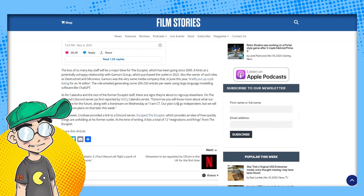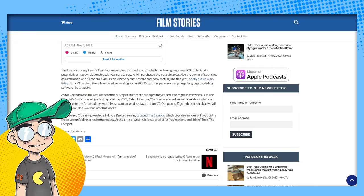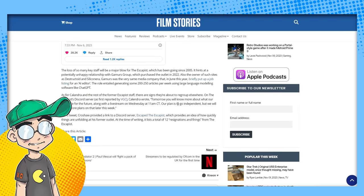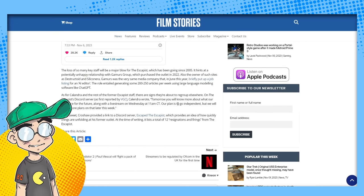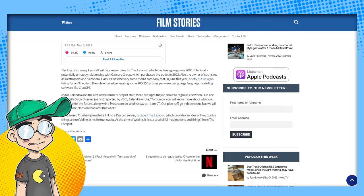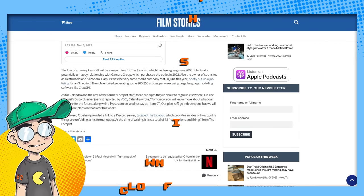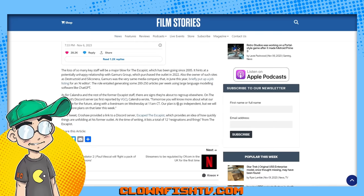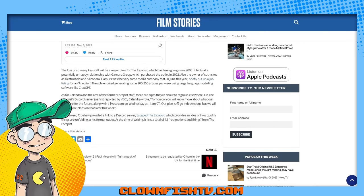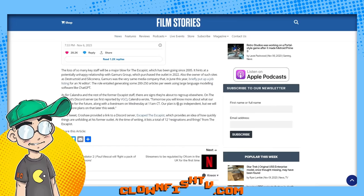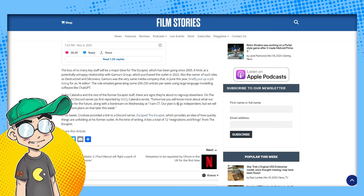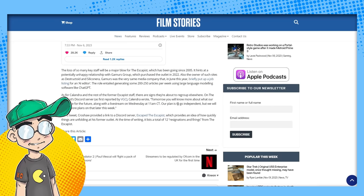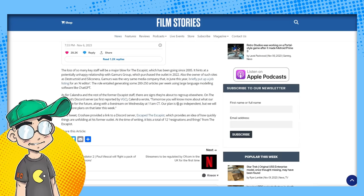So the loss of so many key staff will be a major blow for the Escapist, which has been going since 2005. It hints at a potentially unhappy relationship with Gamers Group, who purchased the outlet in 2022. I have heard horror stories from people that work for Gamers Group, that they demand a lot. They really expect you to perform. Sometimes their demands are ridiculous, especially in this economy. Also, the owner of such sites as Destructoid and Silicon Era, Gamers was the very same media company that in June briefly put up a job listing for an AI editor. The role entailed generating some 200 to 250 articles per week using large language modeling software like ChatGPT.